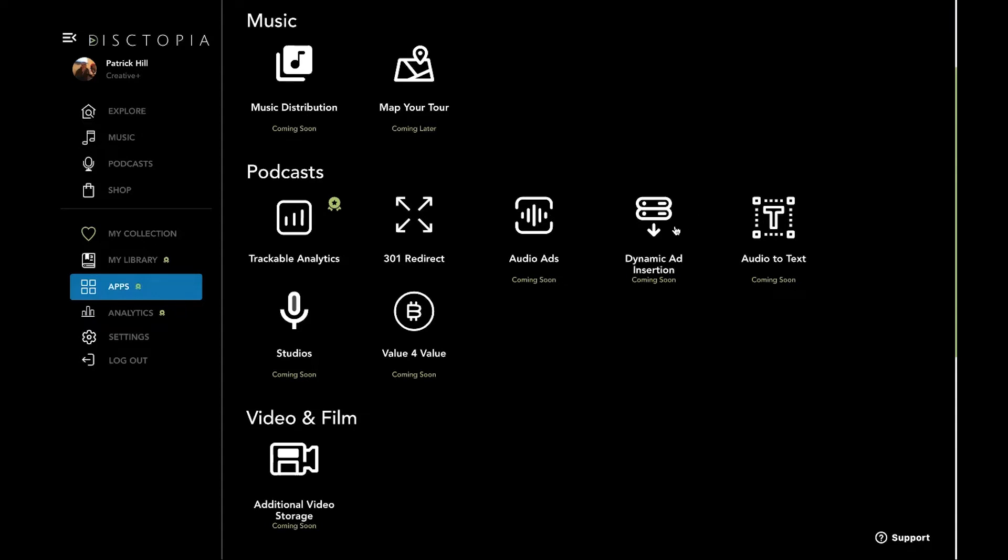We have dynamic ad insertion coming soon. And this is, once you click this button, you'll have a kind of two or three vendors to pick from. So you can add on your own ad insertion. Audio to text. That's a big one that we're adding on. We're going to be probably the cheapest in the game. It's going to be 10 cents per minute. So we are really working on that.